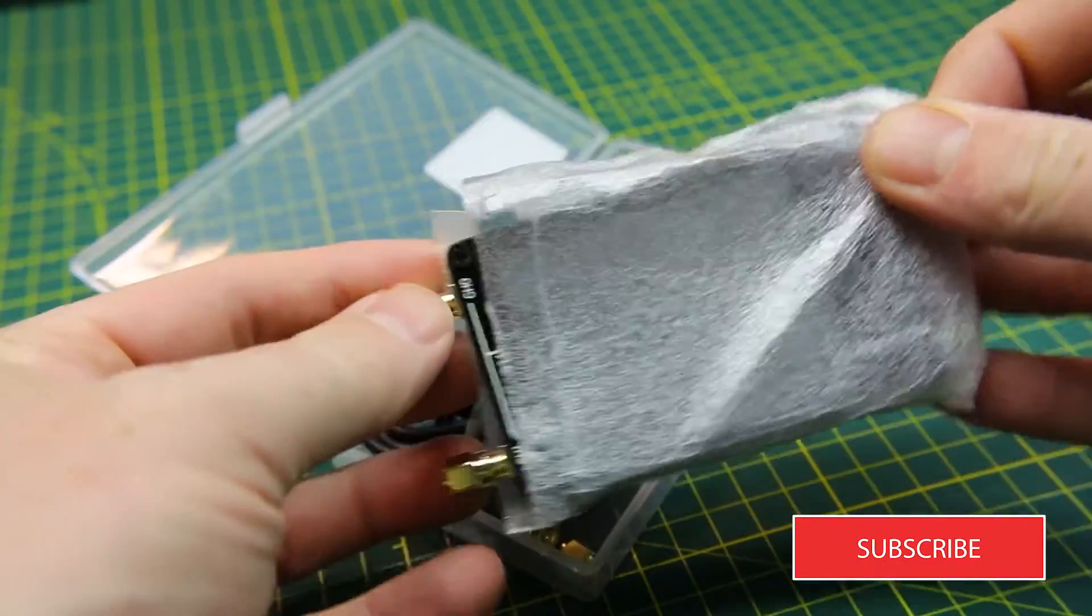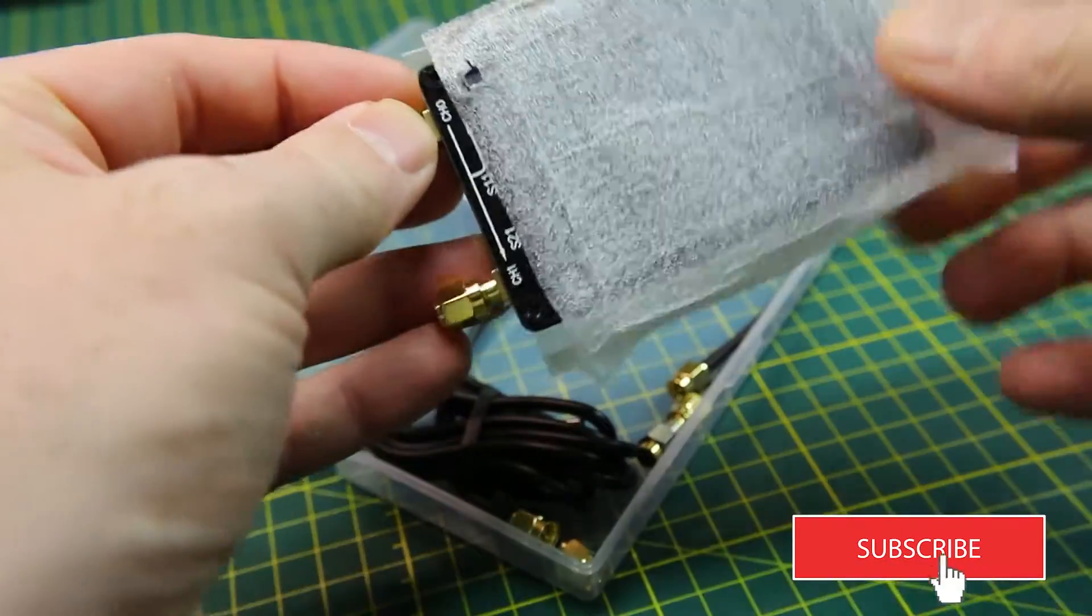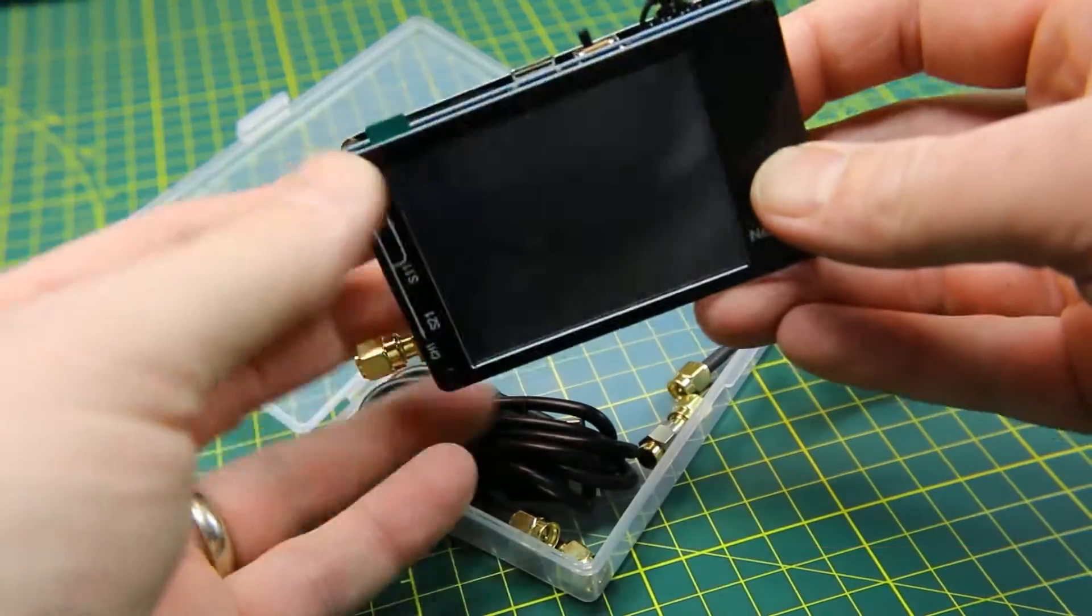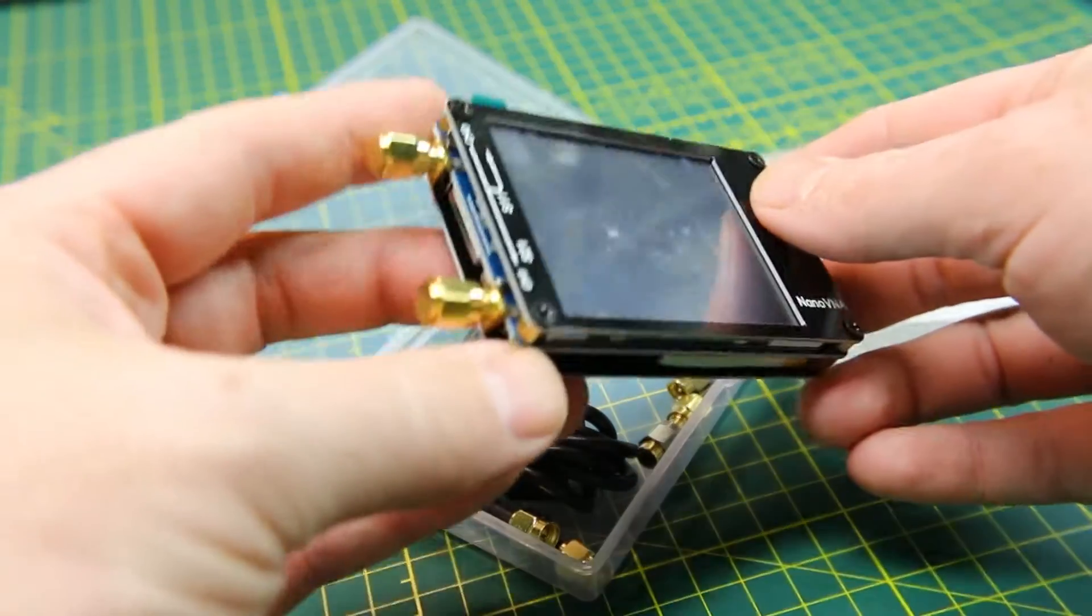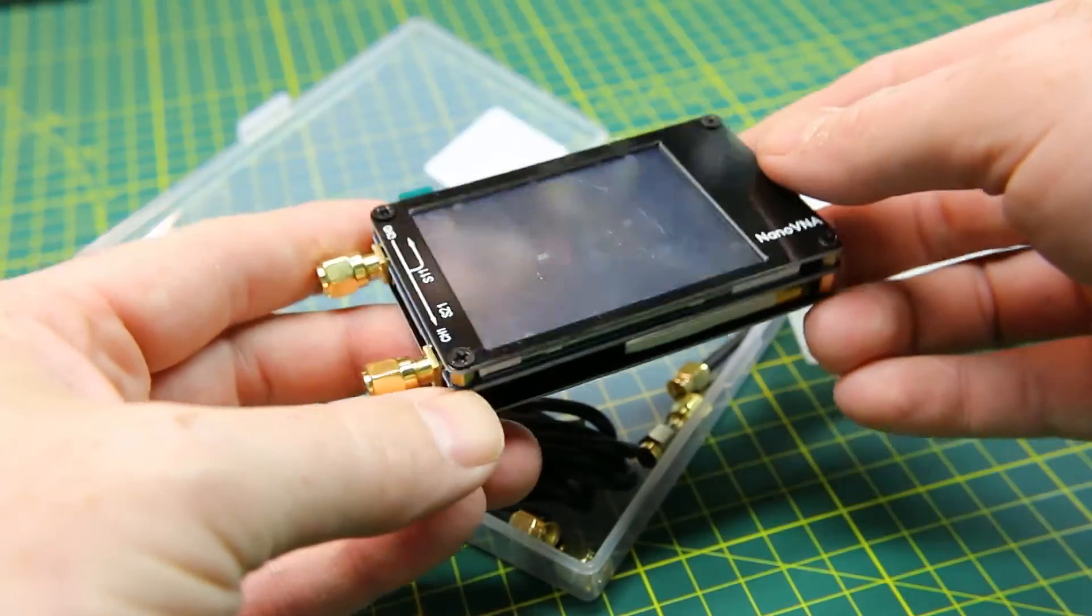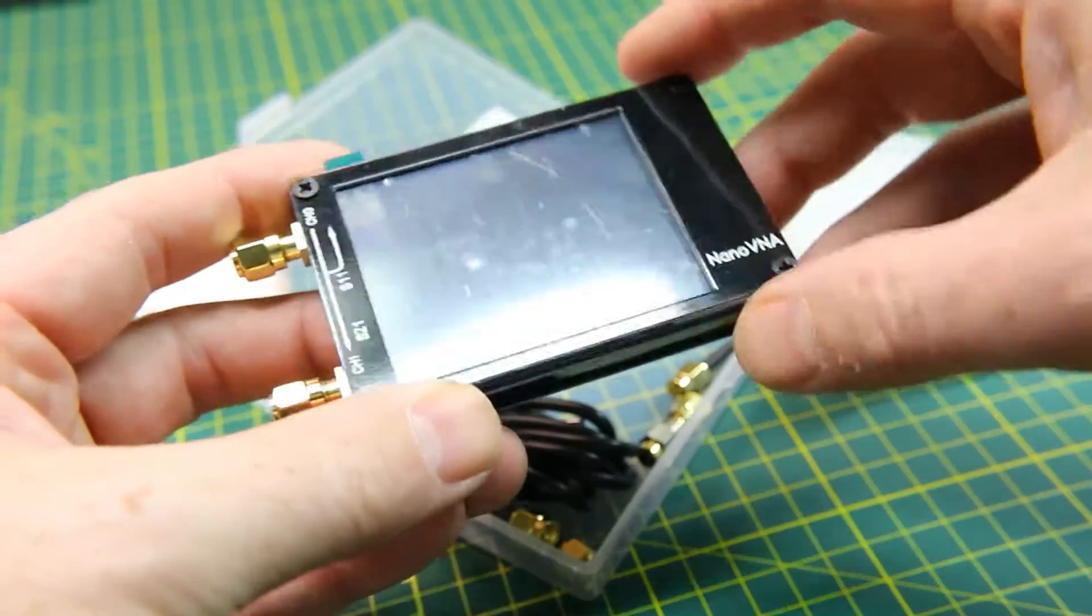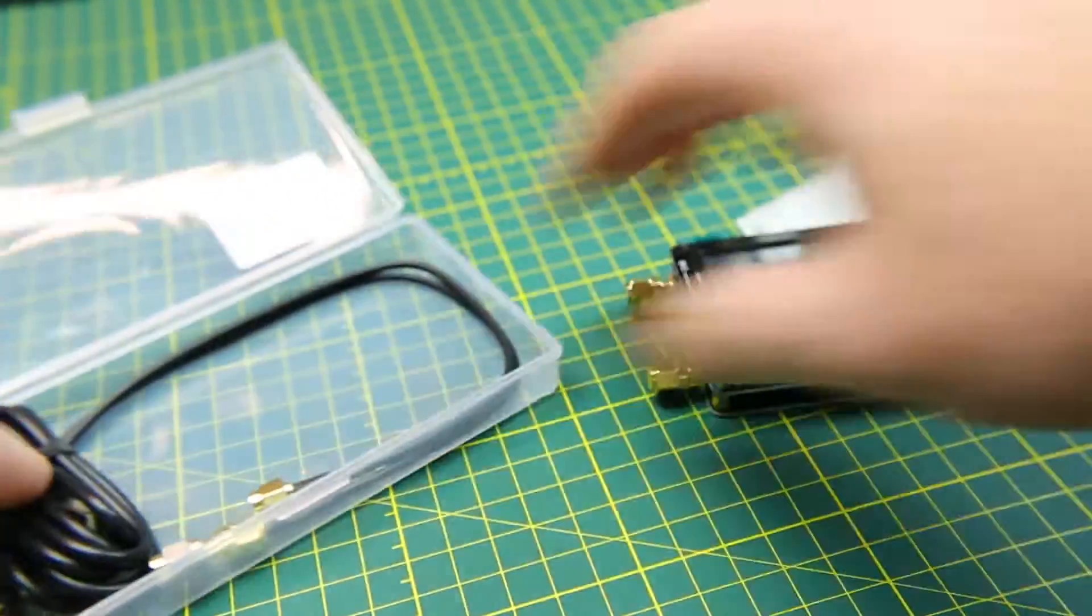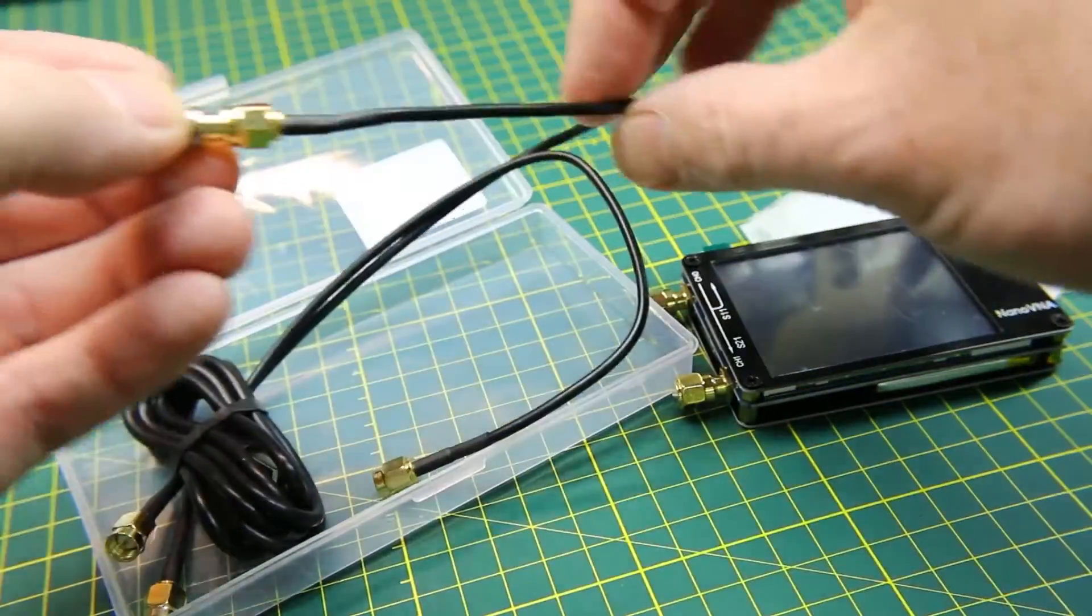This video won't be a who's who or a what's what of VNAs. I am totally new to this, and this is how I learn by picking up equipment like this and learning from others by watching YouTube videos and reading a ton.